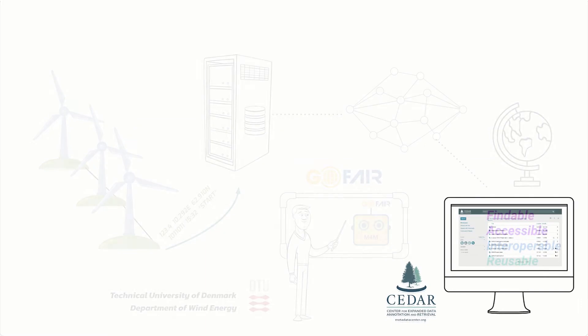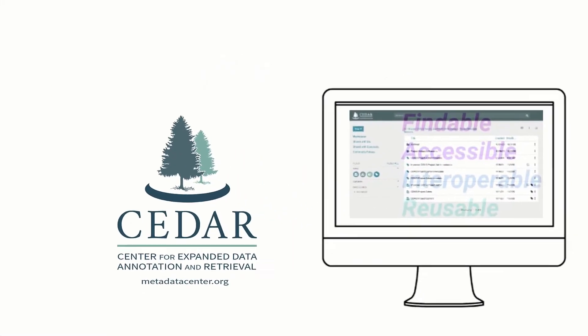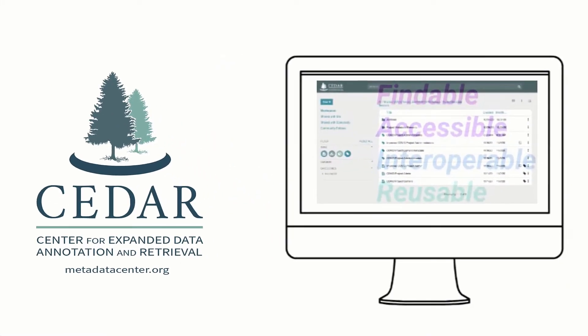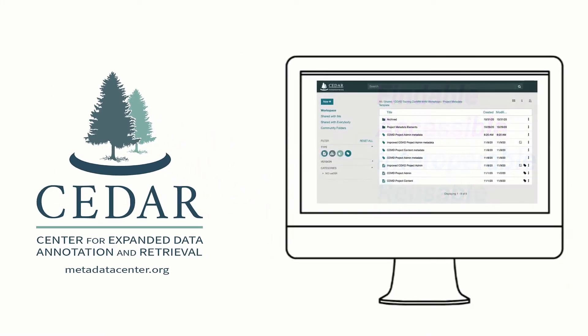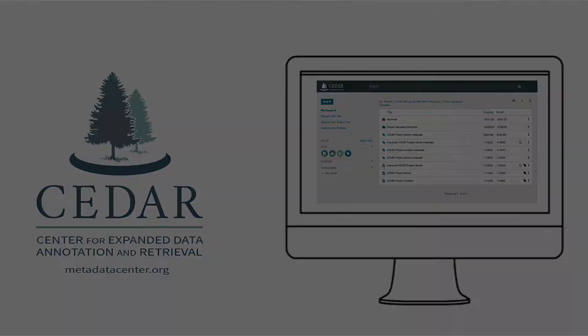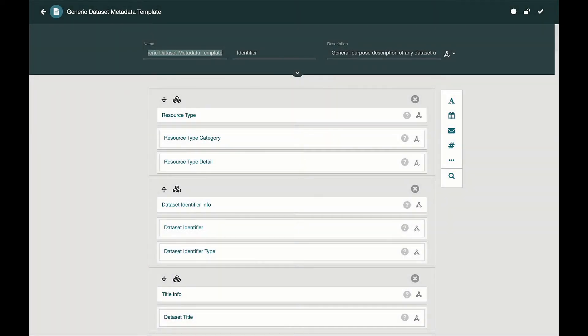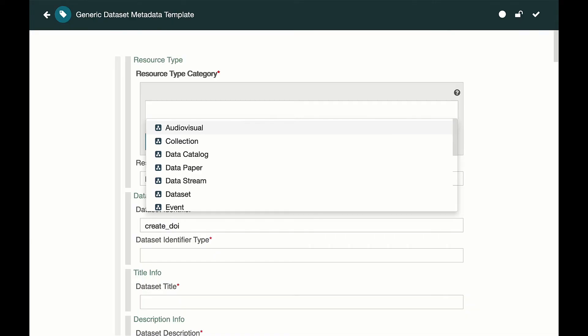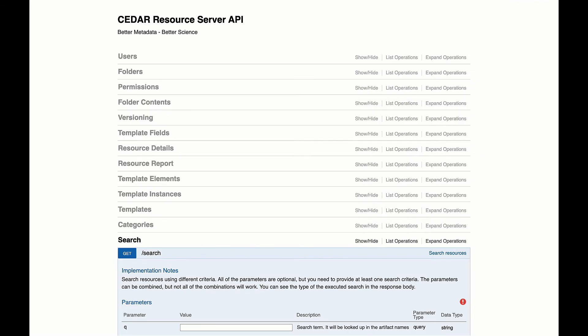The CEDAR Workbench web service from the Stanford Center for Expanded Data Annotation and Retrieval provides a form builder to create rich metadata templates, a metadata editor to fill out those templates, and a rich API so your system can access CEDAR content.